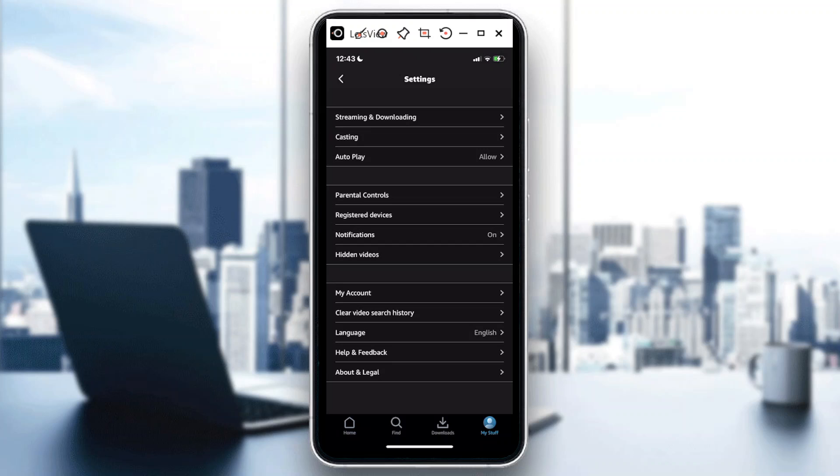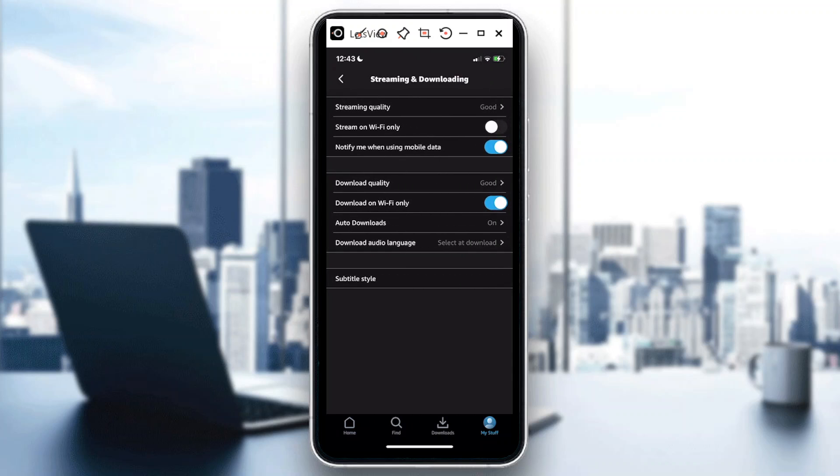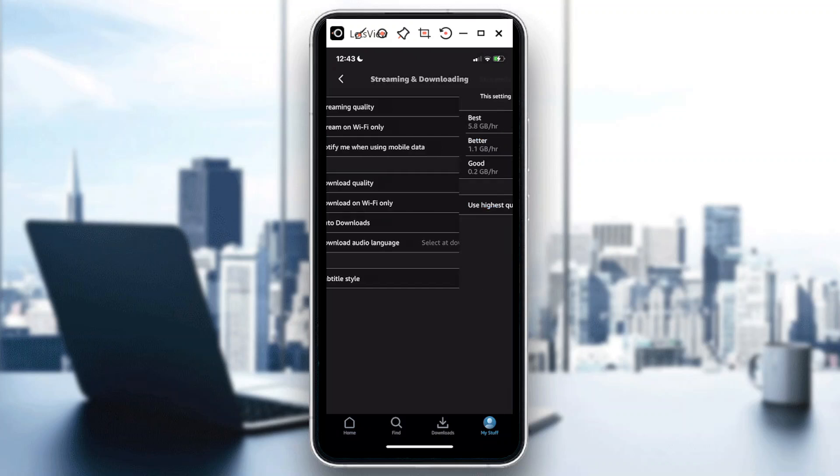Now let's go back to changing quality settings of your video. Just hit on Streaming and Downloading, so that's the very first option for this list. What you need to do is just tap on Streaming Quality and this is where you can actually just choose what quality that you want to have for your videos.